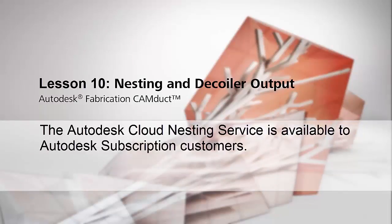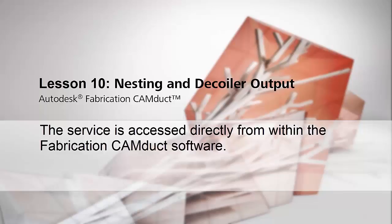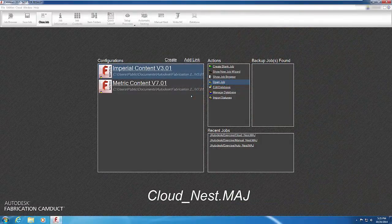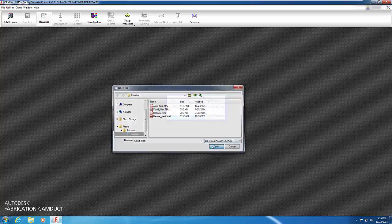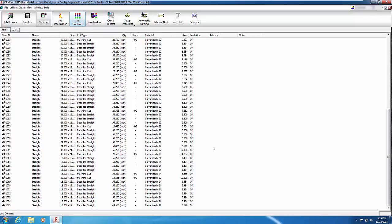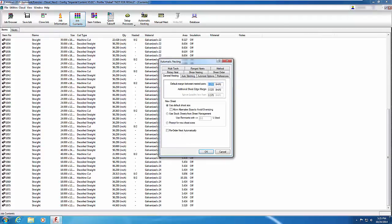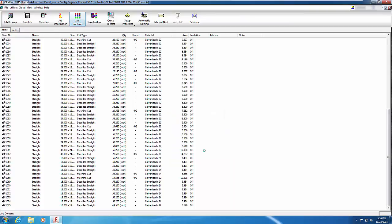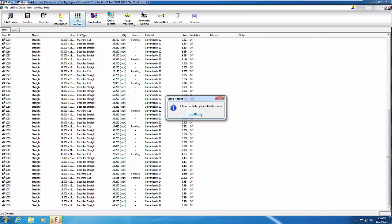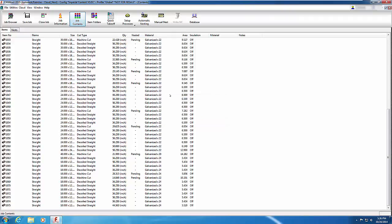The Autodesk cloud nesting service is available to Autodesk subscription customers and is accessed directly from within Fabrication CamDuct. Open CloudNest.maj from the Exercise folder. This is an exhaust air ductwork system with about 75 items. Select the Cloud pull-down menu and choose Cloud Nesting. If not already logged in to your Autodesk account, you are prompted to do so. Once logged in, the Automatic Nesting window appears. The cloud nesting service uses all five available nesting methods, and the chosen method on the Method tab is ignored. Click OK and the job is uploaded to the cloud nesting service.